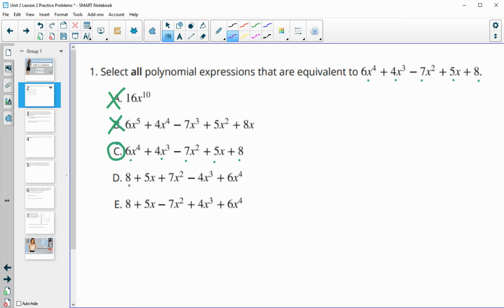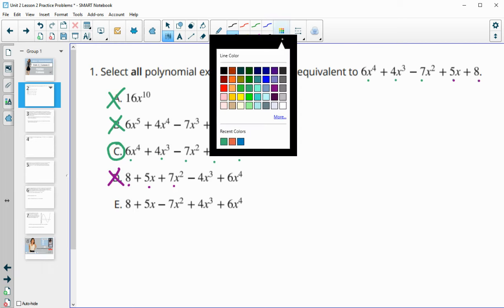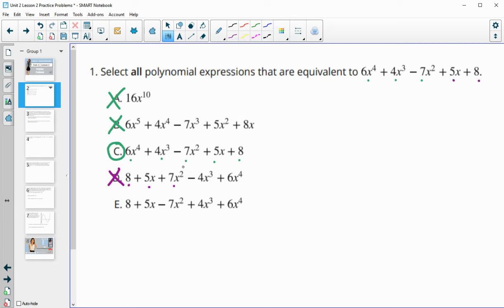The next option starts with the 8. Do we have a positive 8? Yes. Do we have a positive 5x? Yes. Do we have a positive 7x squared? No, because this is negative 7x squared — so D is bad. For E, we already checked the 8 and the positive 5x. Now we have a negative 7x squared — that's good. Positive 4x cubed? Yes. Positive 6x to the fourth? Yes. So E is equivalent.